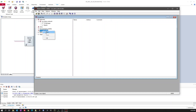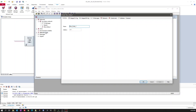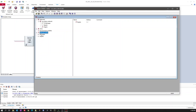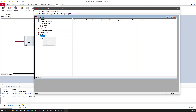Let's try to create an ECU node. I want to name it 'Engine'. So nodes are nothing but our ECUs. Let's create a network node called Engine.